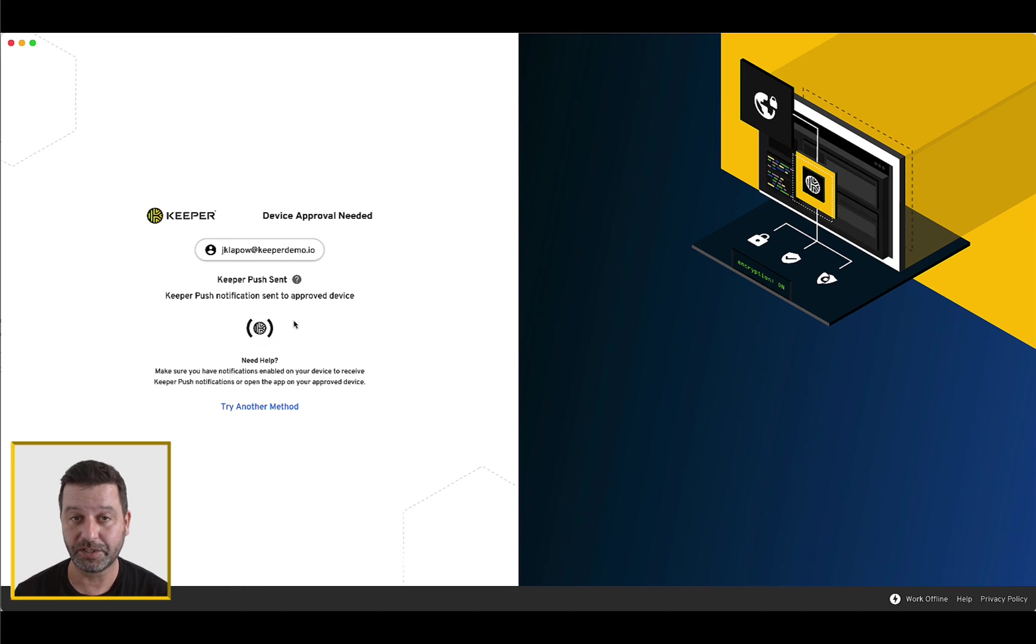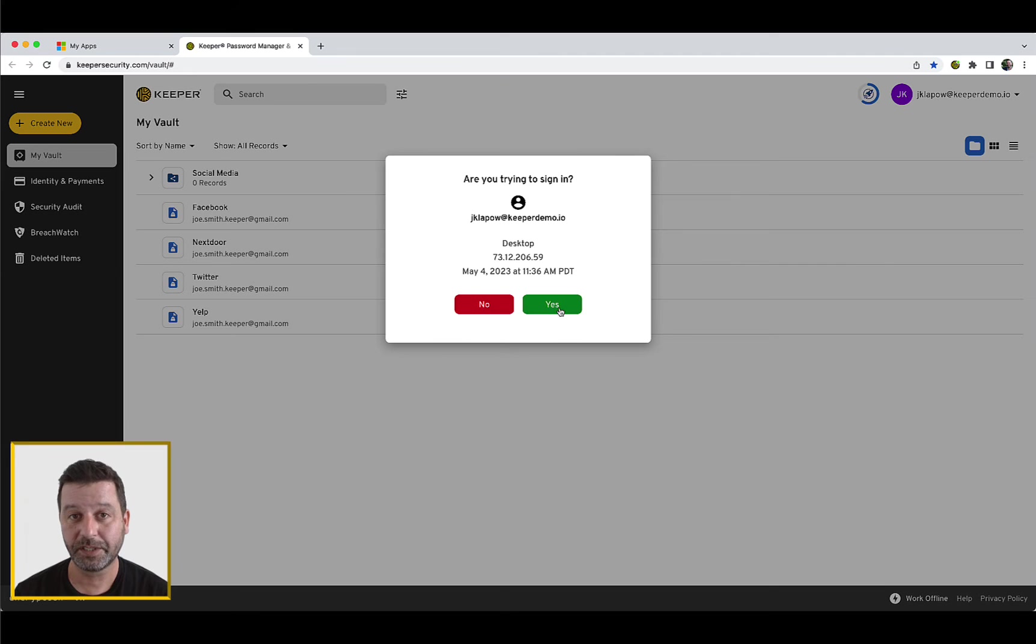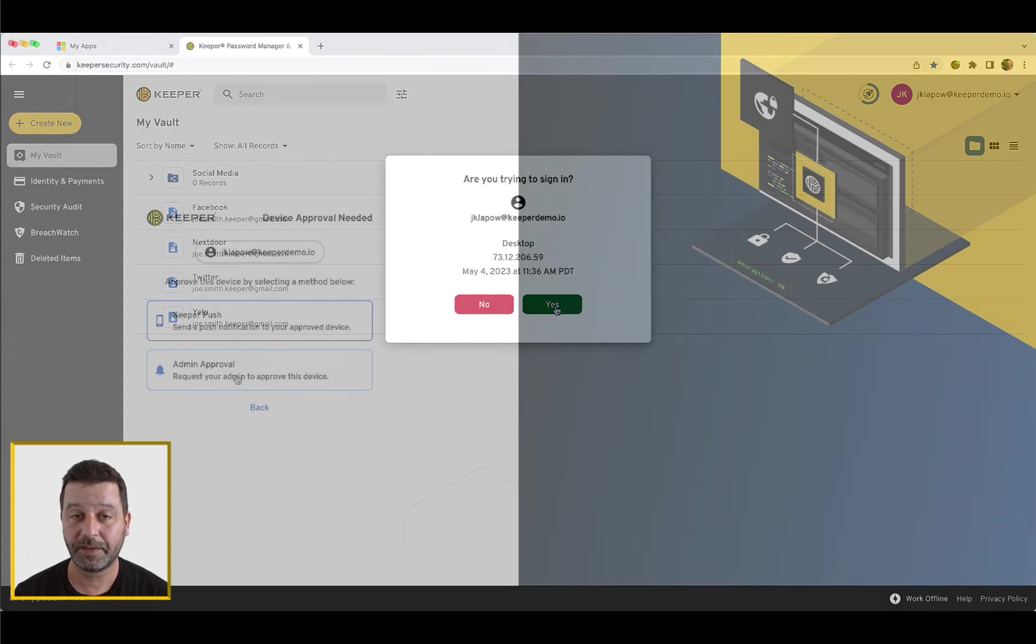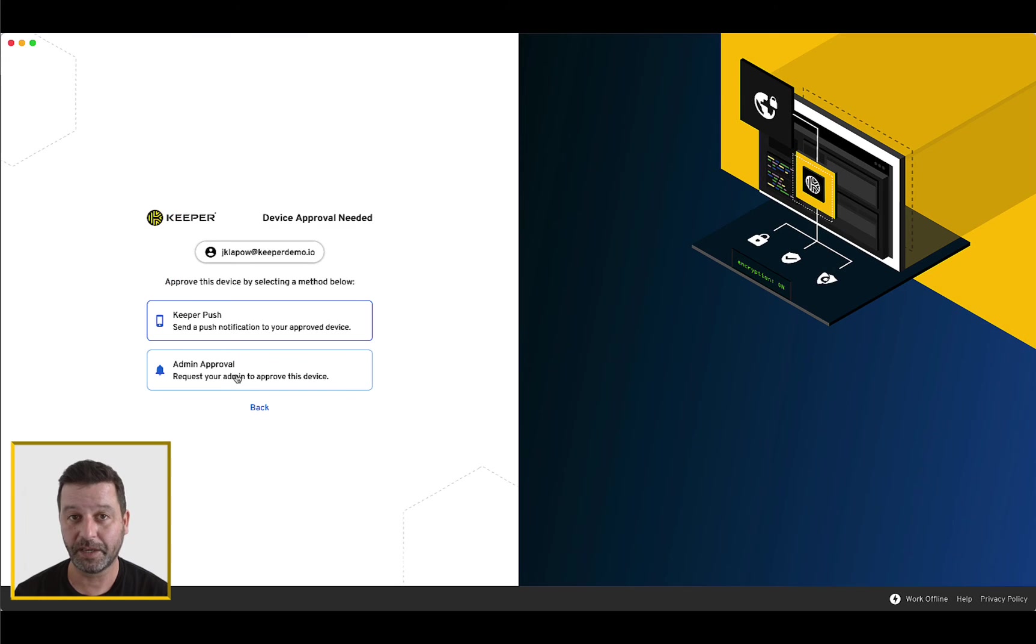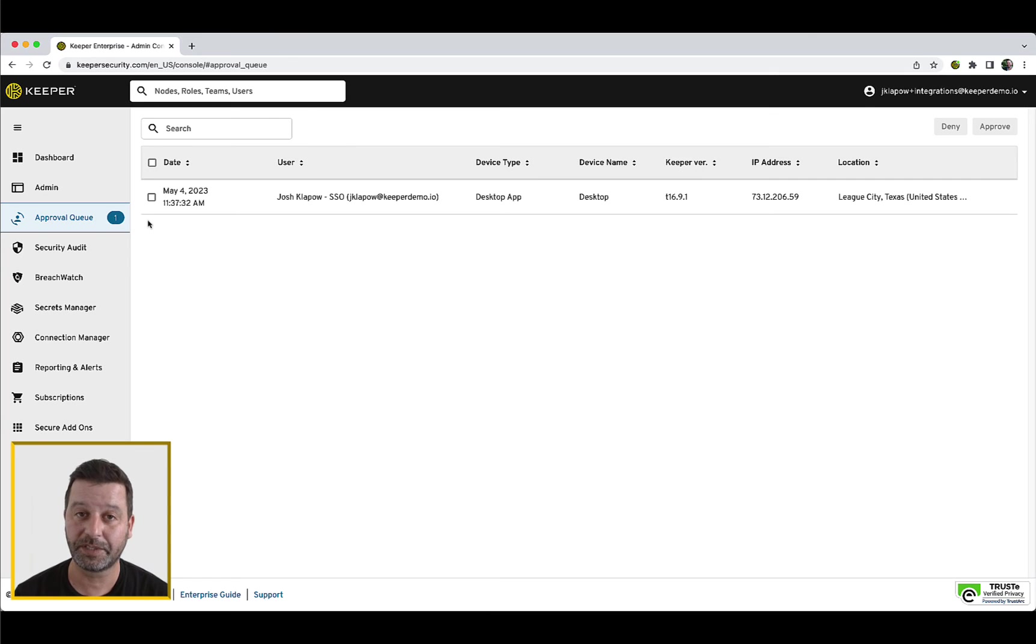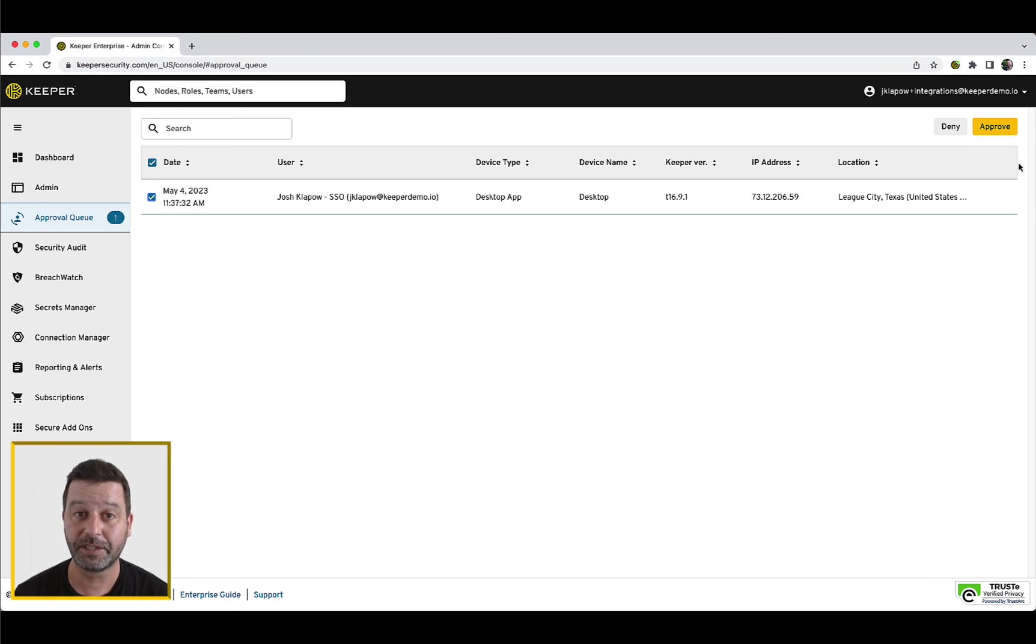Keeper Push is Keeper's proprietary notification-based device approval system that sends a push notification to an existing recognized device. This is a self-service process that allows users to handle the device approval on their own. Admin Approval will send a notification to your Keeper admin requesting device approval. If you do not have an existing recognized device, this will be the only path to gain access again.